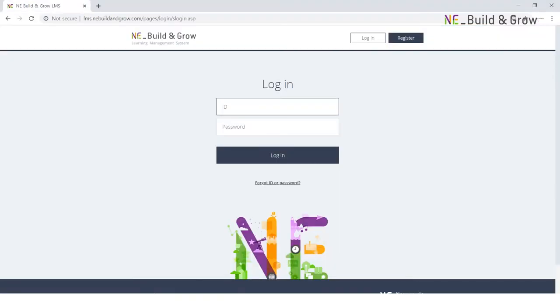You can access NE_Build and Grow's learning management system by visiting lms.nebuildinggrow.com. Before you log in, please contact your sales representative and ask them to generate accounts for your school and your teachers.